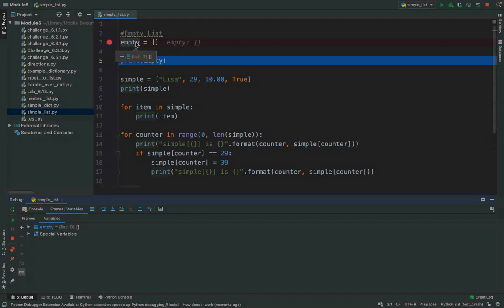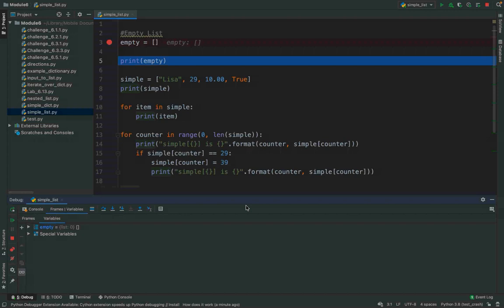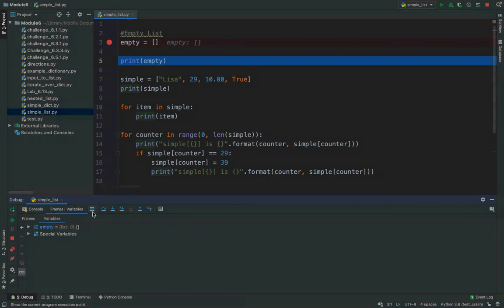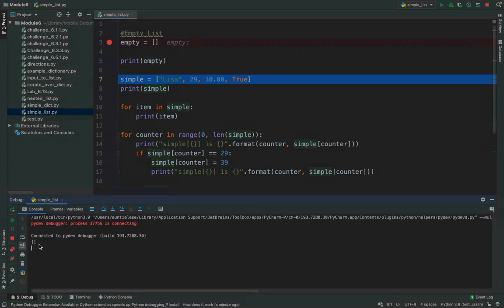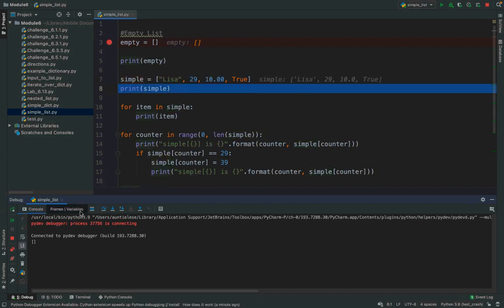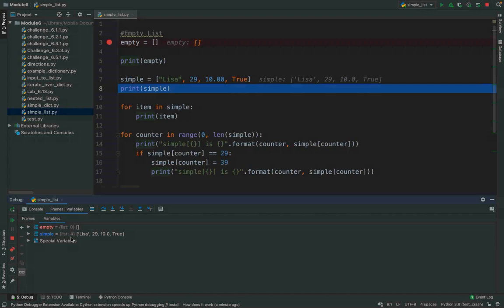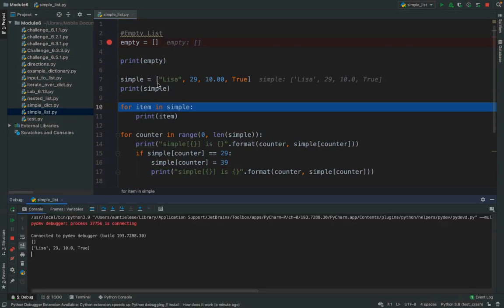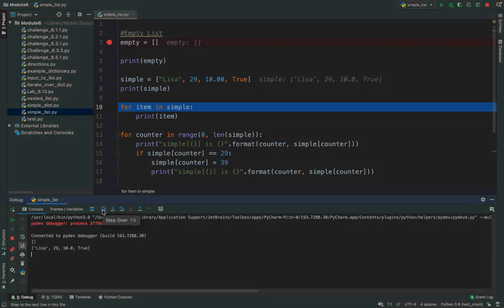Stepping through: when I print an empty list, I get the open and close square brackets. Then I define a list called 'simple' with four elements. When I print it, I get an open square bracket, all the elements, and a closed square bracket. But if I want to print out just the data, I use 'for item in simple' — in two lines I can run through a list of any length.